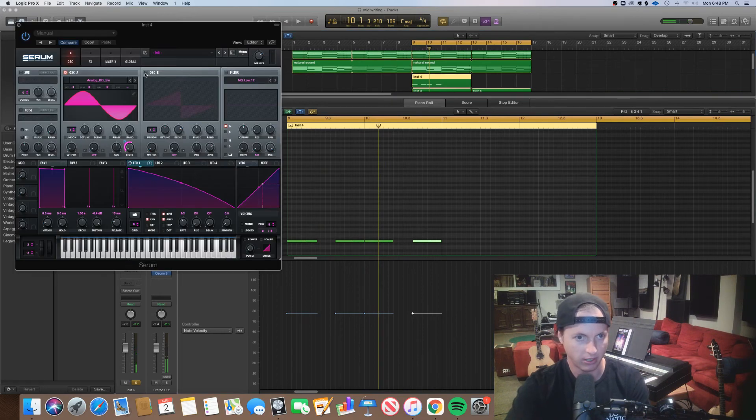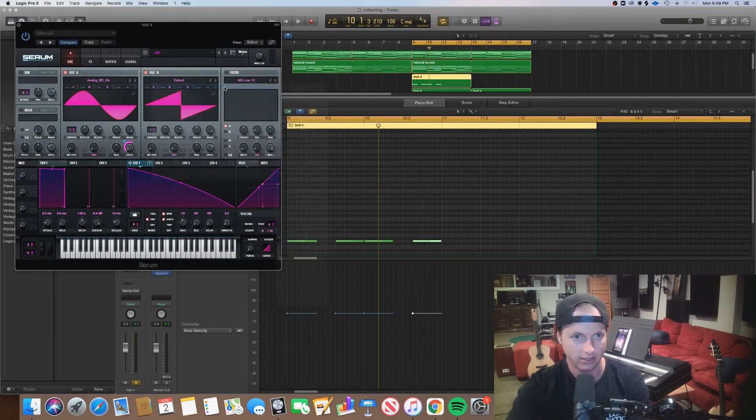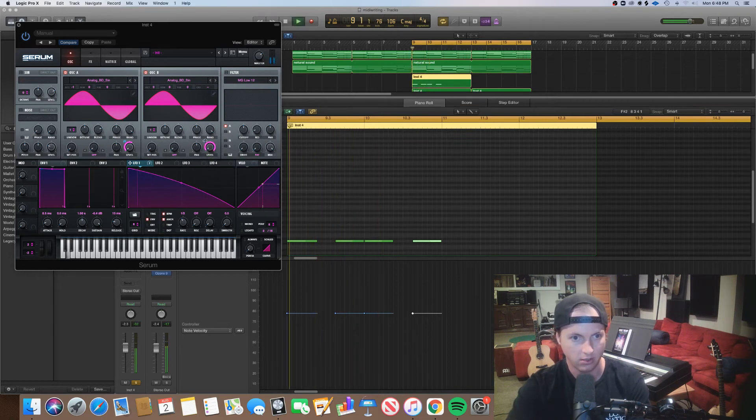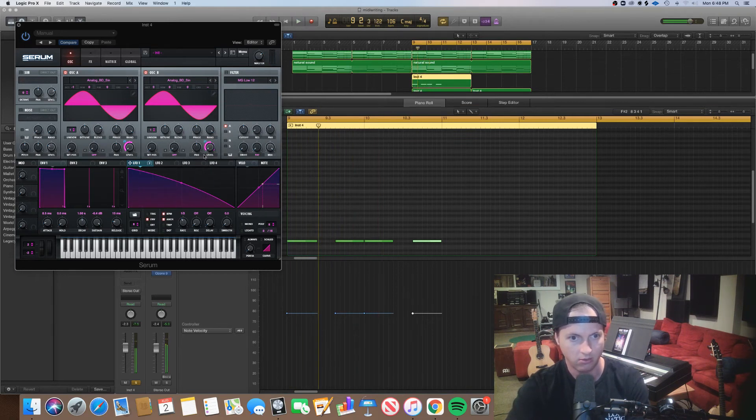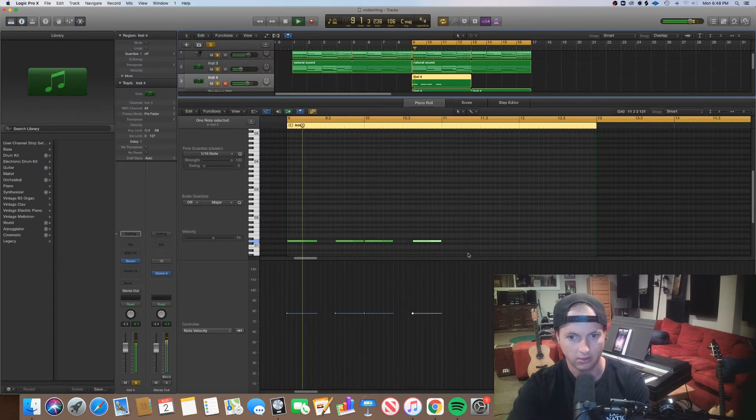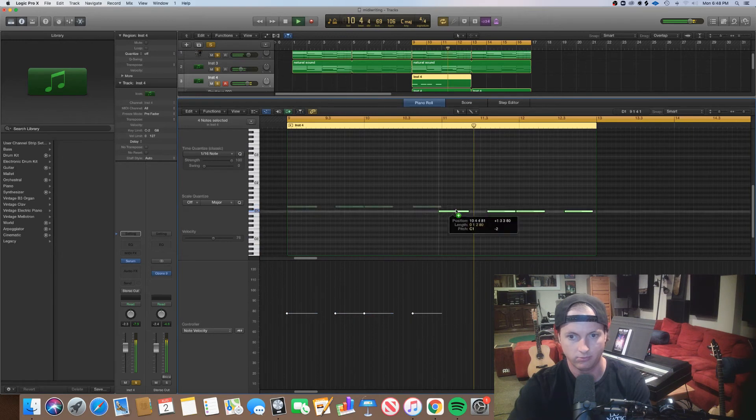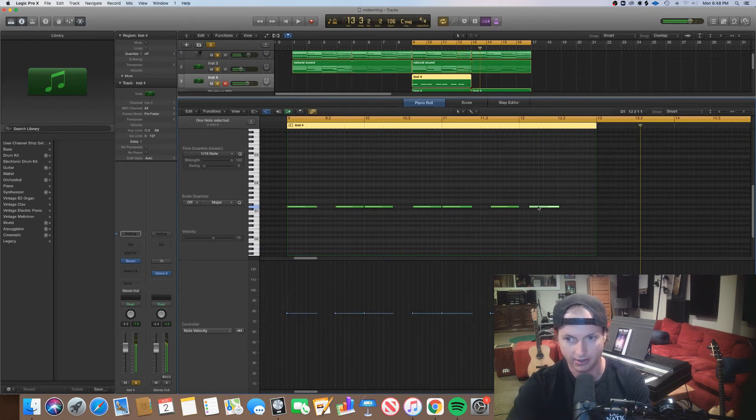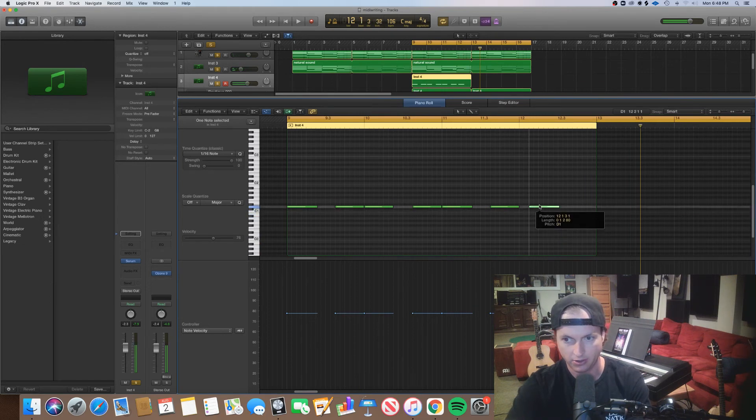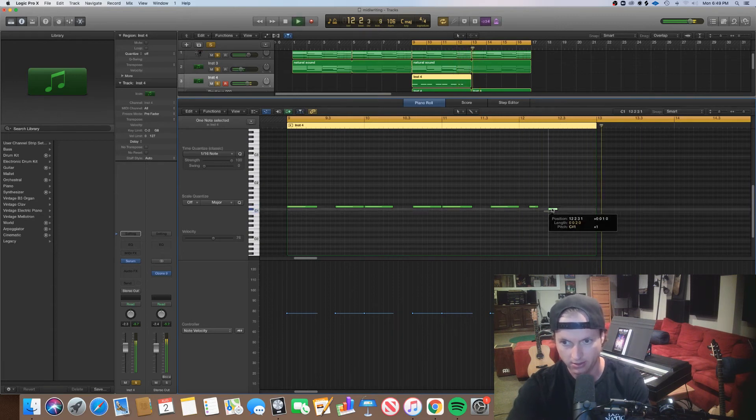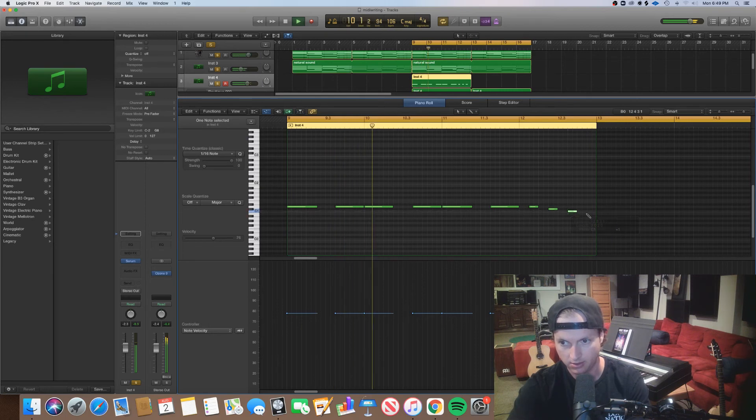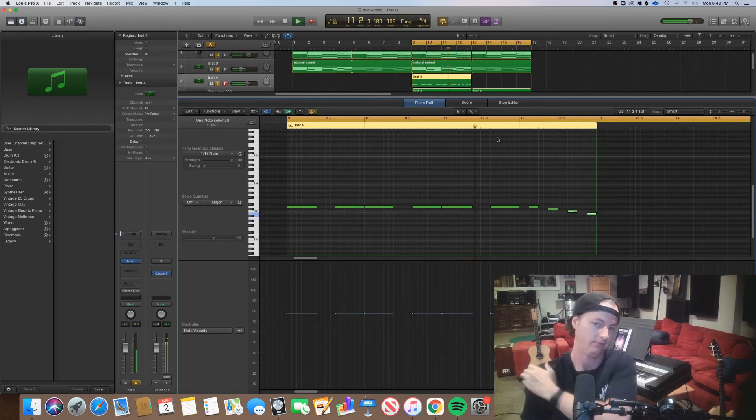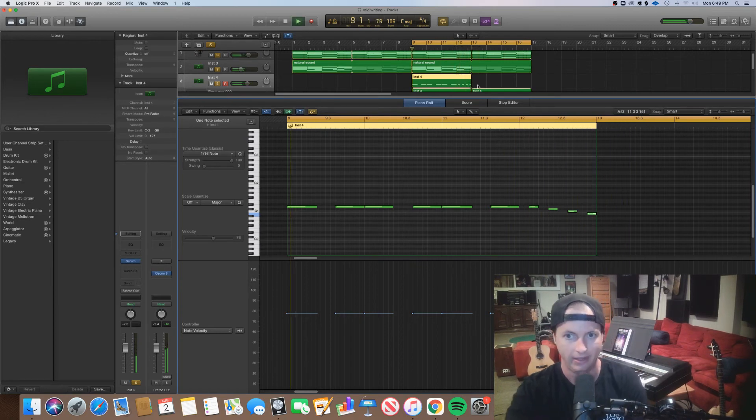So it's a little bit more audible. Let's add a second one up an octave. Cool. Let's do like a chromatic run down from this. Nice.